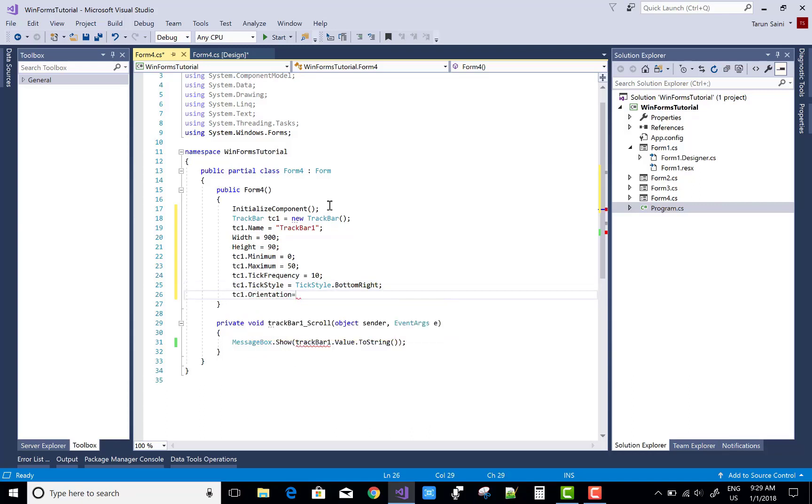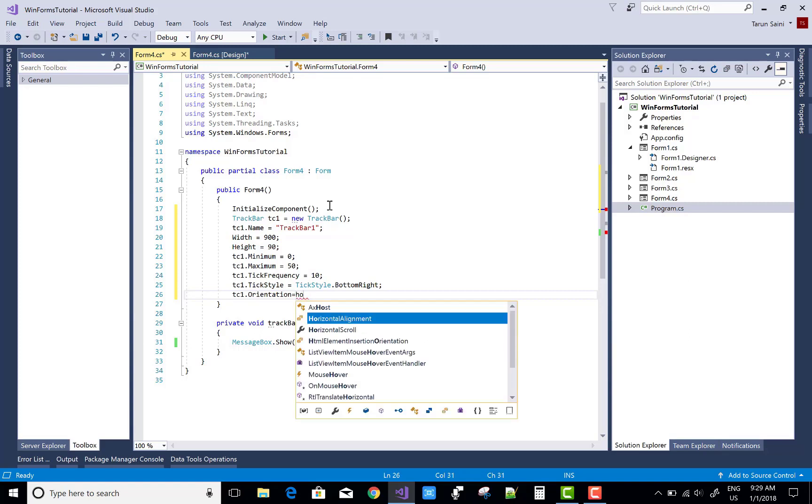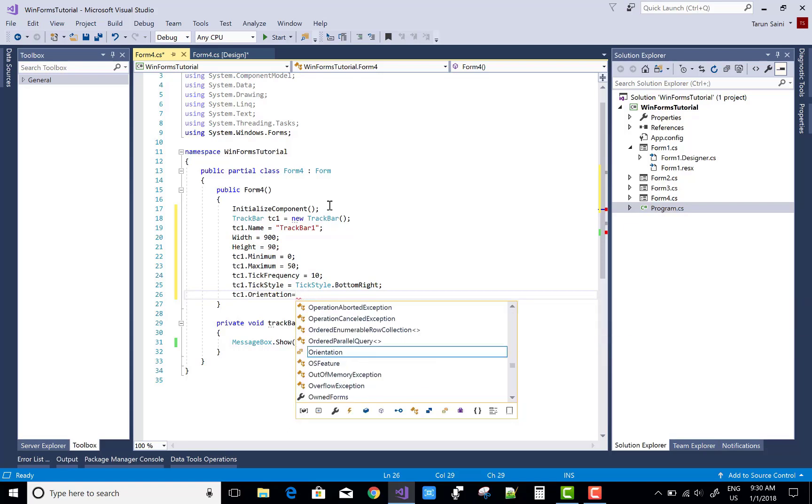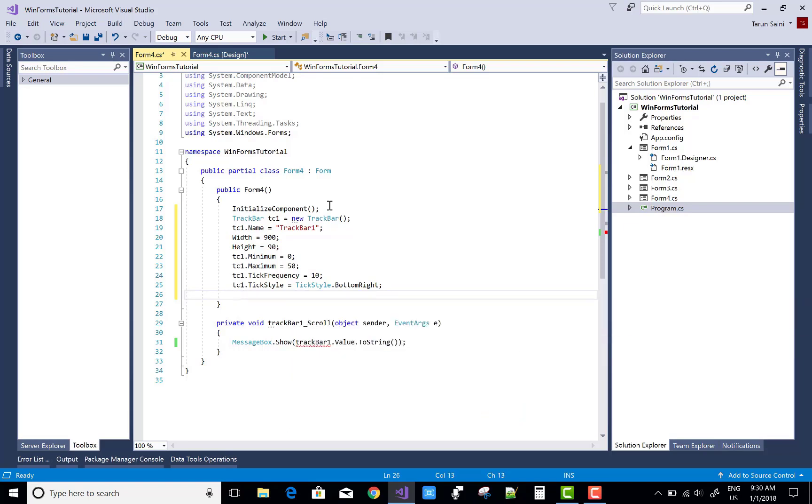The tick style is the bottom right corner. tc1.Orientation - horizontally and vertically are two options in the orientation property.